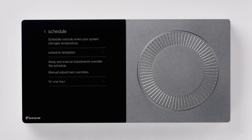This screen has two options: the ability to select a schedule template and override adjustment duration. Select schedule templates.